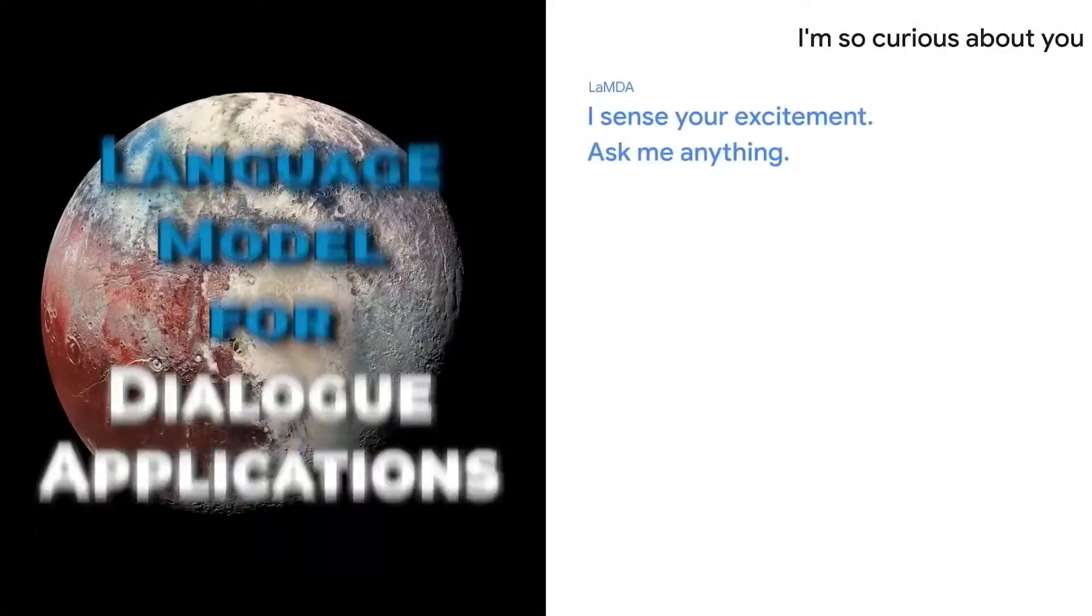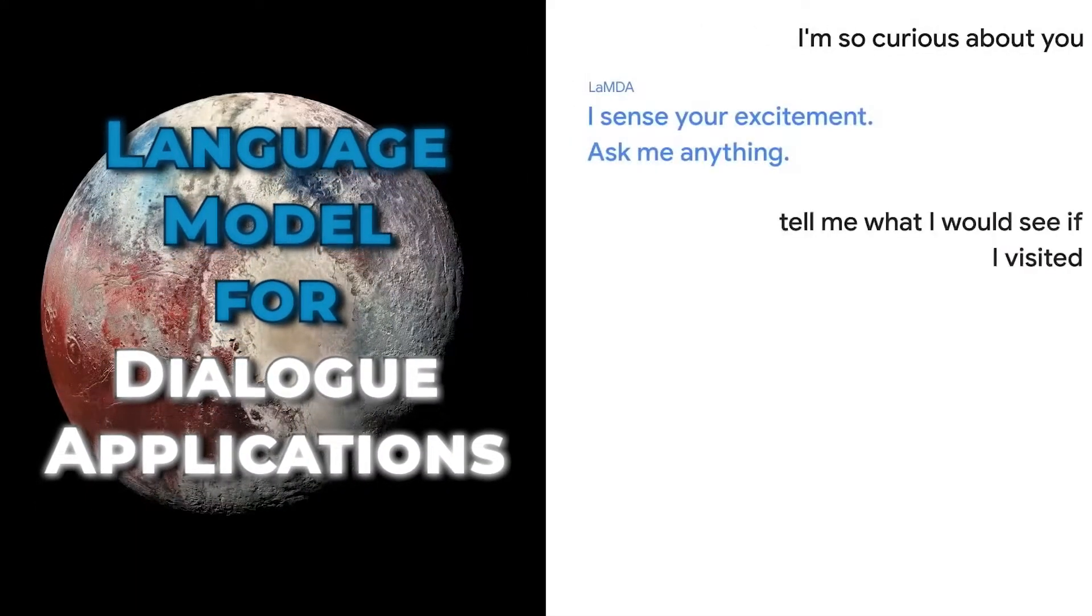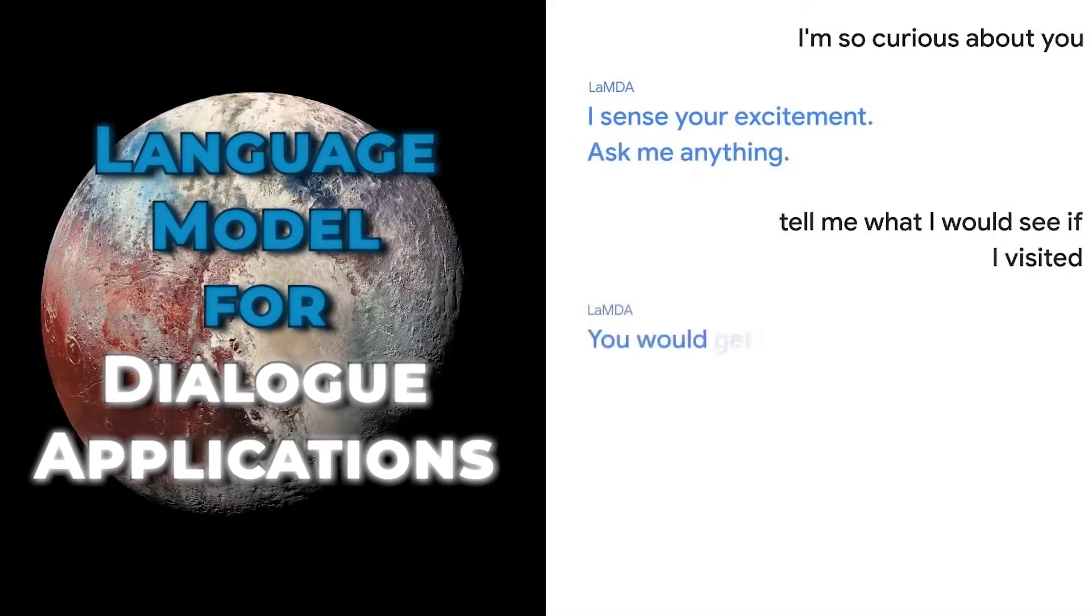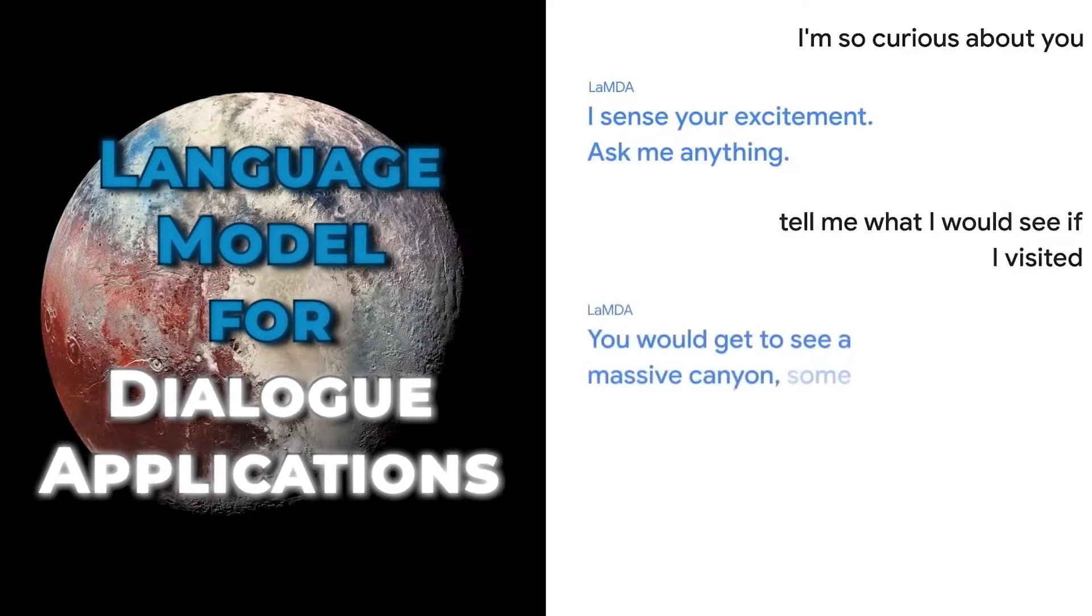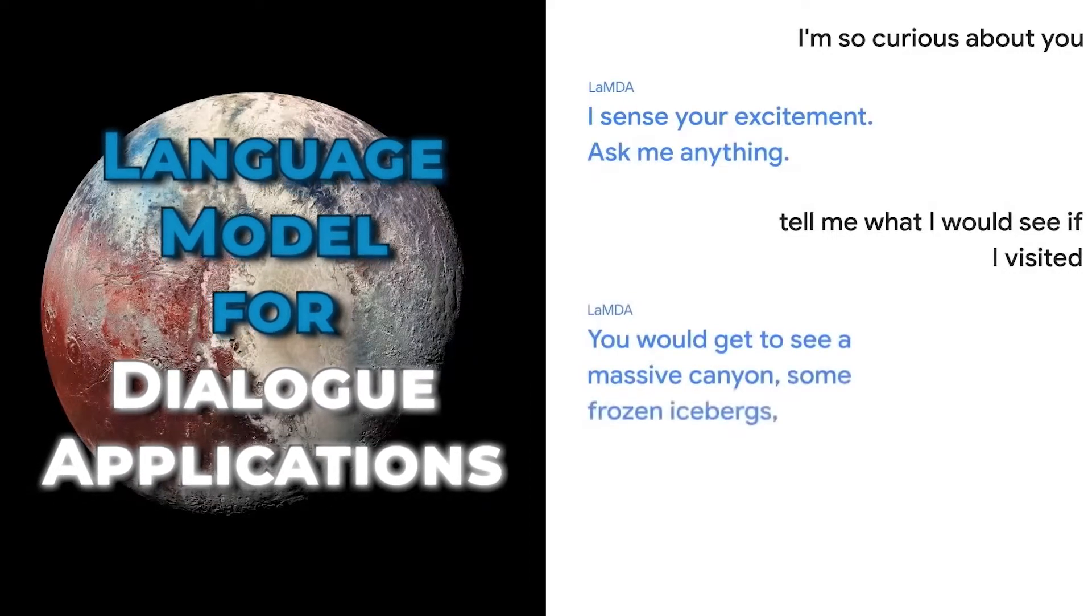Lambda, which stands for Language Model for Dialogue Applications, is an AI system that develops chatbots.